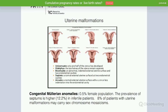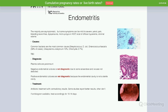Uterine malformations are not very prevalent — they affect around 0.5 percent of the female population. The prevalence of uterine septum is higher in infertile patients, and those patients might also be carriers of sex chromosome mosaicism. The majority of patients with endometritis are asymptomatic, but symptoms can range from mild to severe, including pelvic pain, bleeding, leucorrhoea, dyspareunia, and micro-polyps found on hysteroscopy. In most cases the causes are common bacteria, though in some areas tuberculosis can also be a cause.